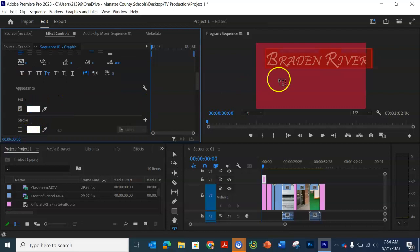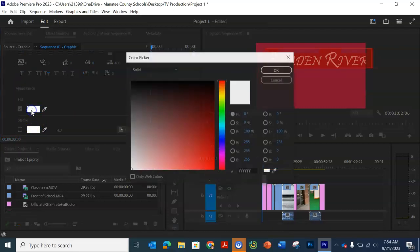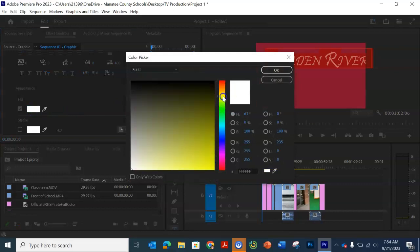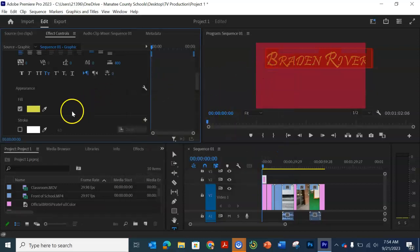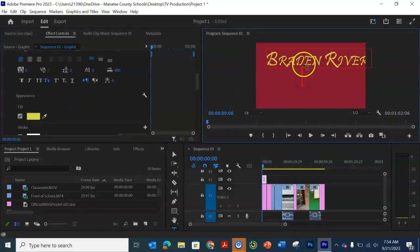If I want a different color, it's here in fill. So I like the white, but I'll just show you a yellow just so you can see. I'm going to put it back to the white.